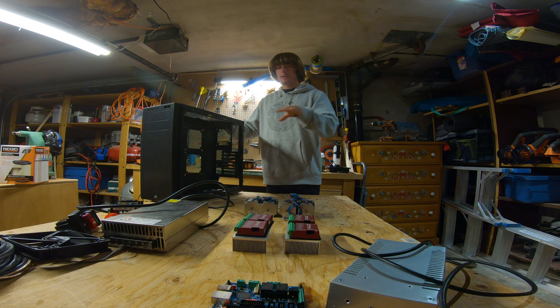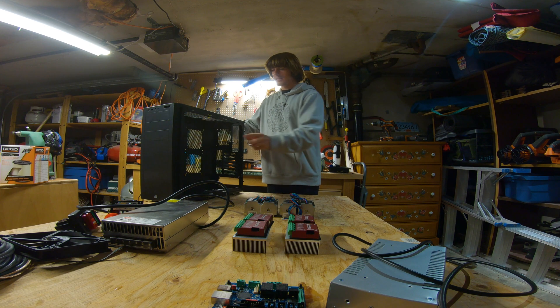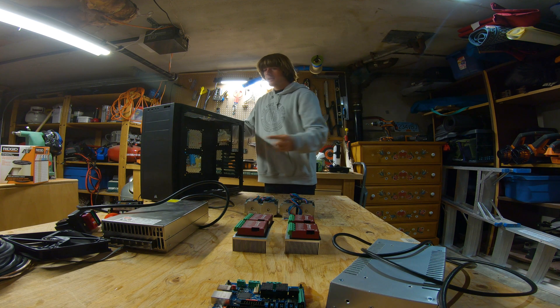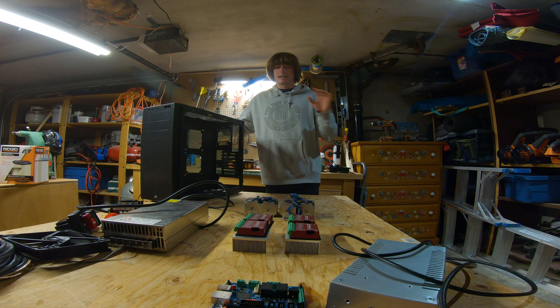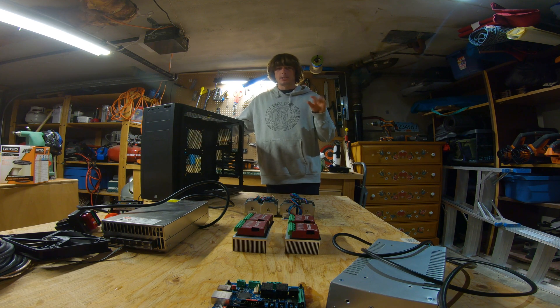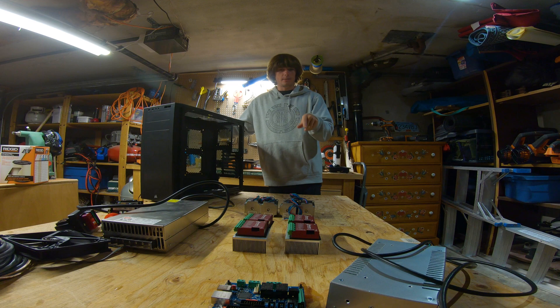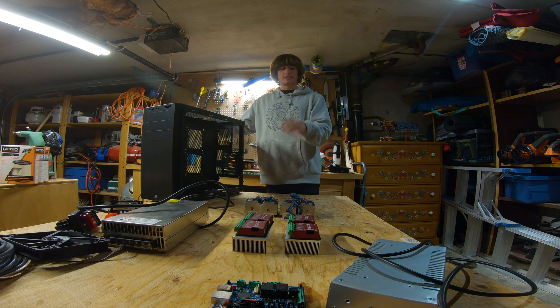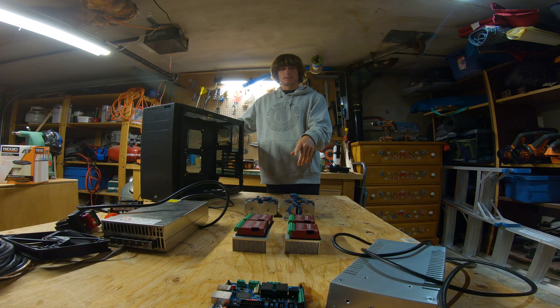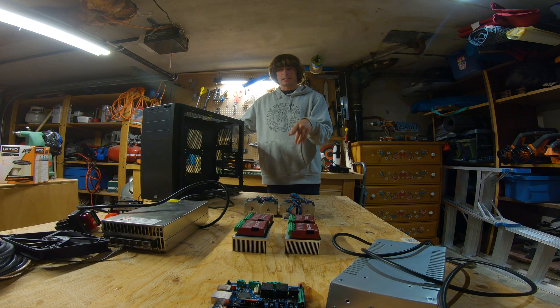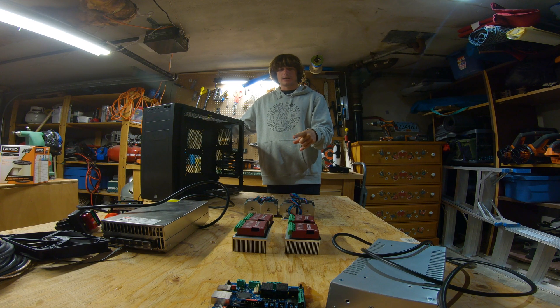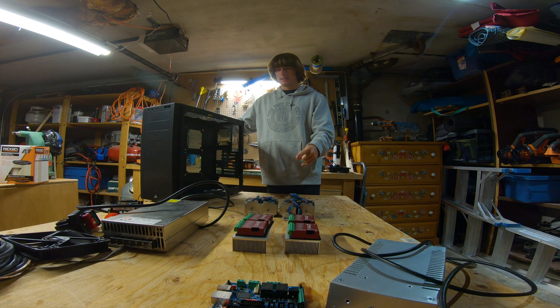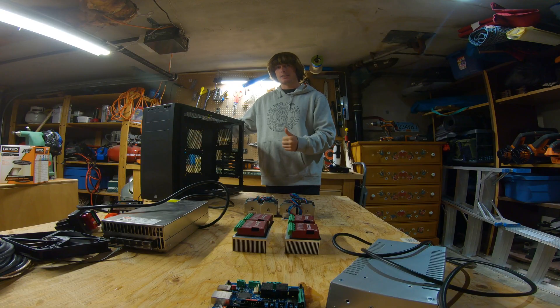My first step is going to be trying to fit all of my components inside of here, and then I'm going to wire it all up and see if I can spin the motors. If I can spin the motors, I know it's going to work and that's good.